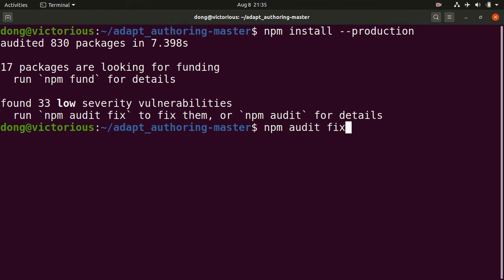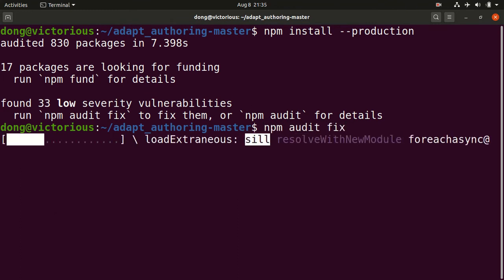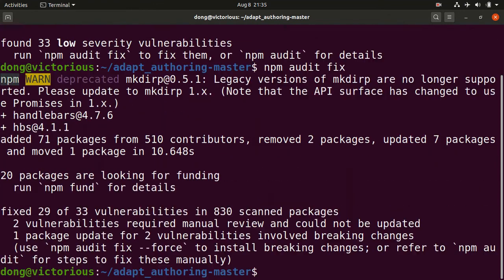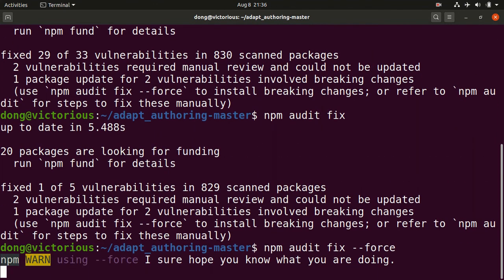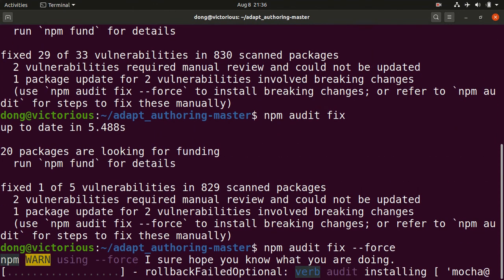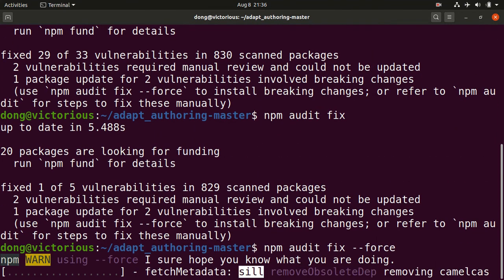We need to run the audit fix for the vulnerabilities. We need to run audit fix force for more vulnerabilities.